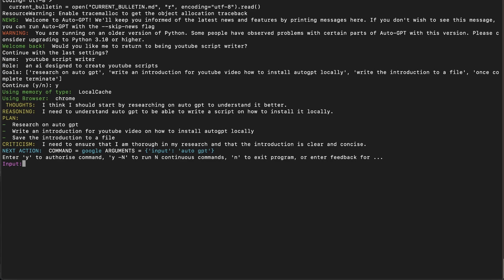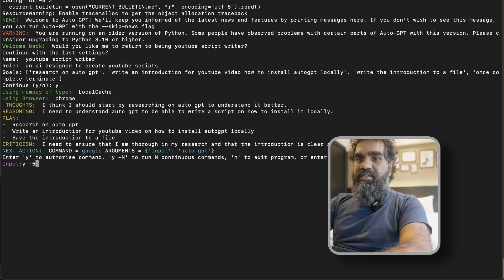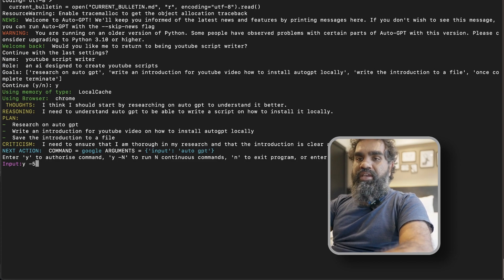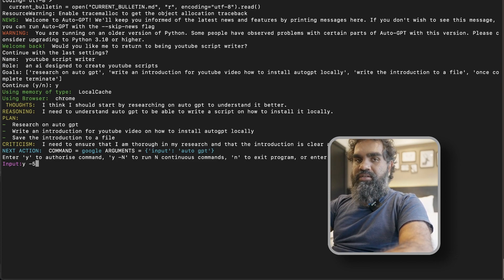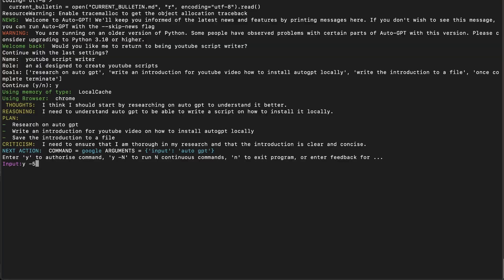What I have found useful is that instead of just y or n, I can type something like 'look for information only on GitHub pages for AutoGPT,' and it will take that human feedback into consideration. You can also say y followed by a number, like 3 or 5, meaning it will do that many iterations on its own, then stop to ask for human input — so we have a chance to adjust its behavior and nudge it in the right direction if it has wandered off. In continuous mode, there is no way to interrupt it other than terminating the program.